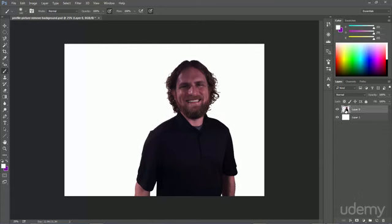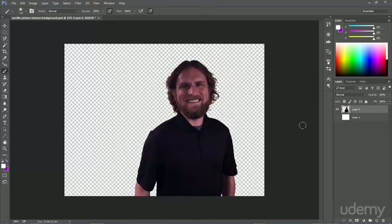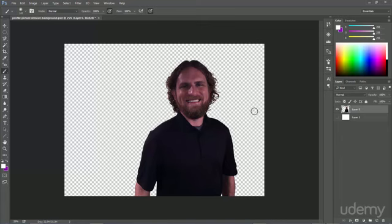So that applies the mask and you can see the image now turns into a checkerboard pattern. And if I remove the background, you can see that I have that transparent background going on. Only do that when you have the background exactly where you want it.